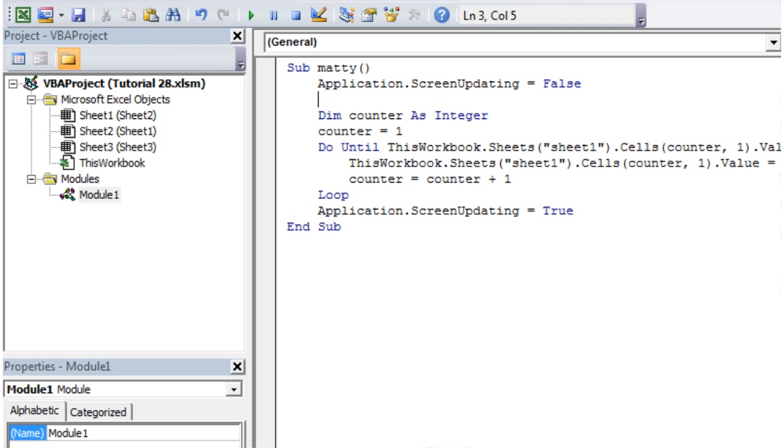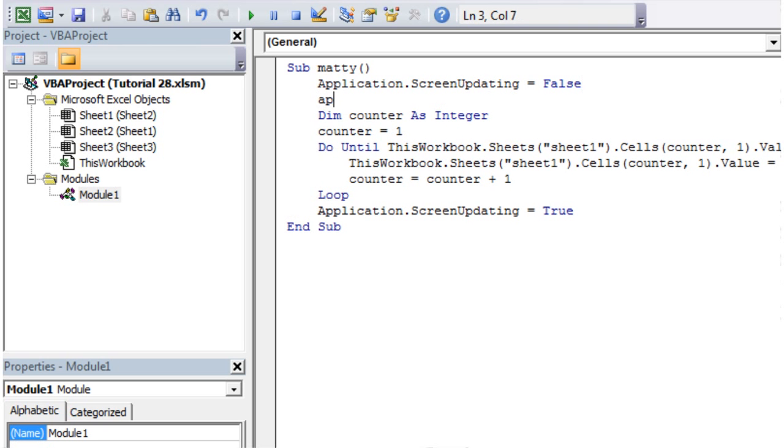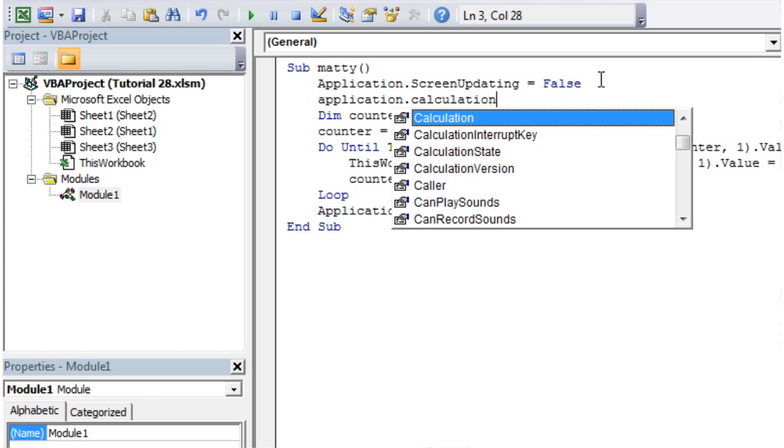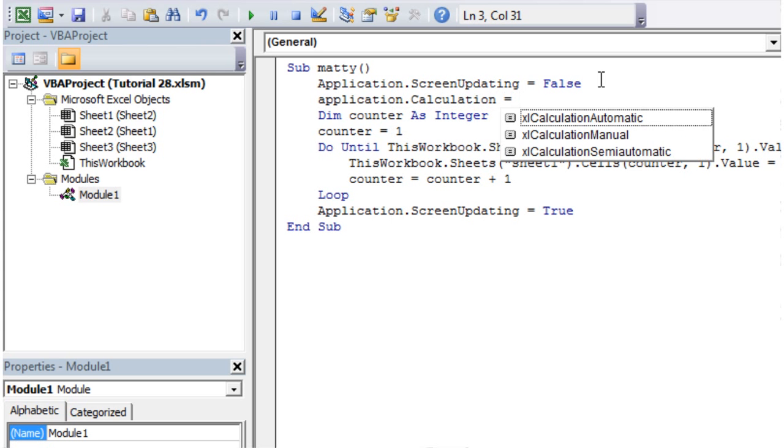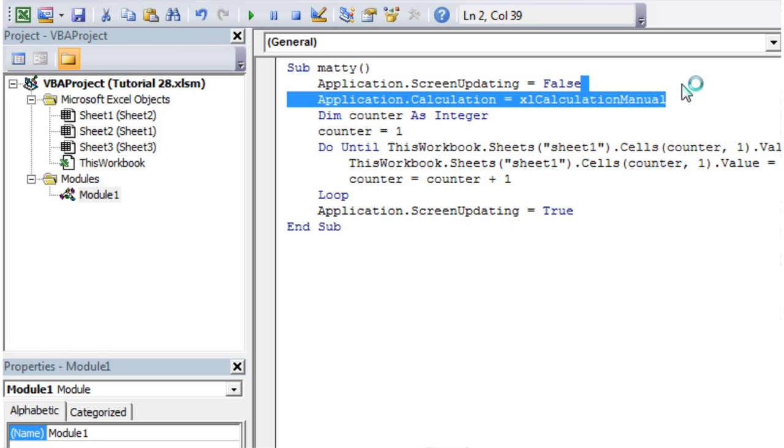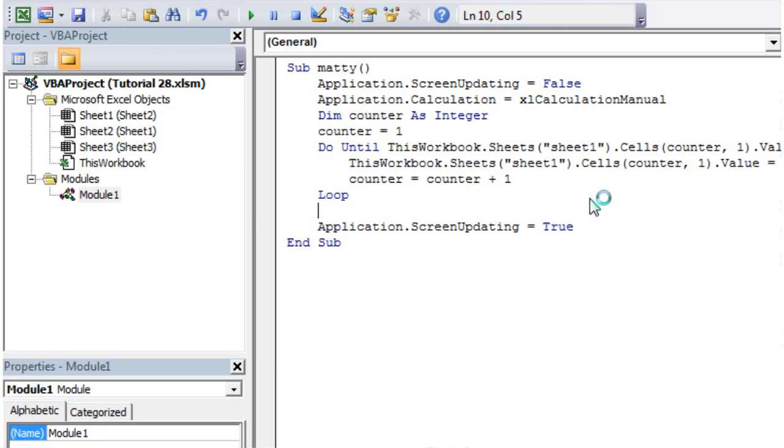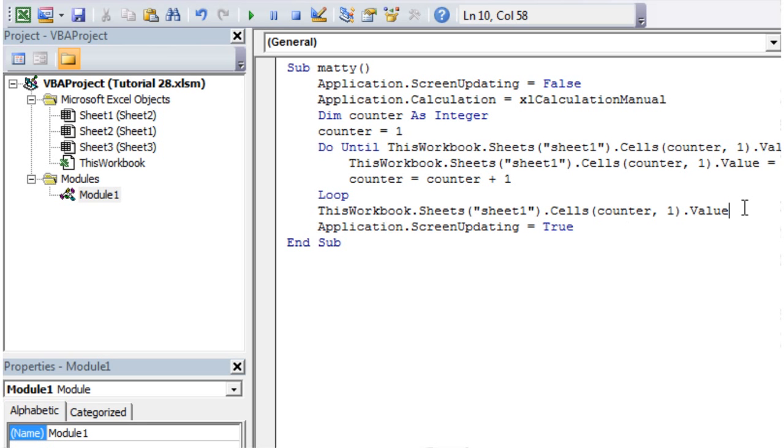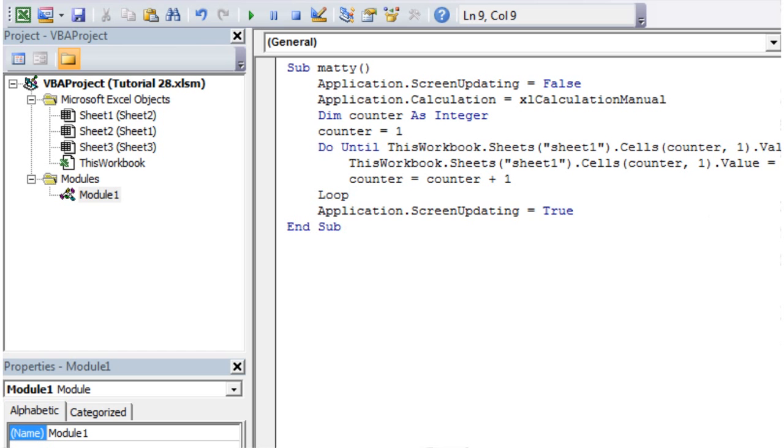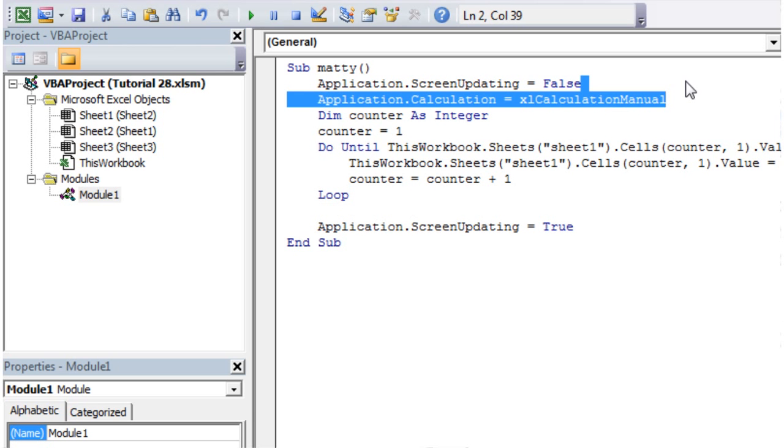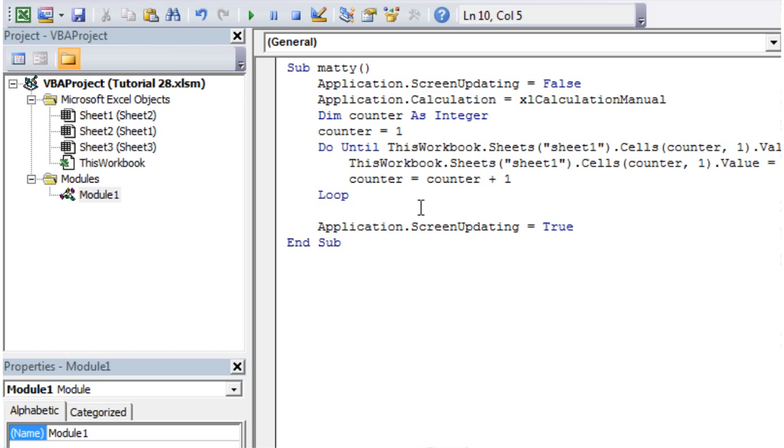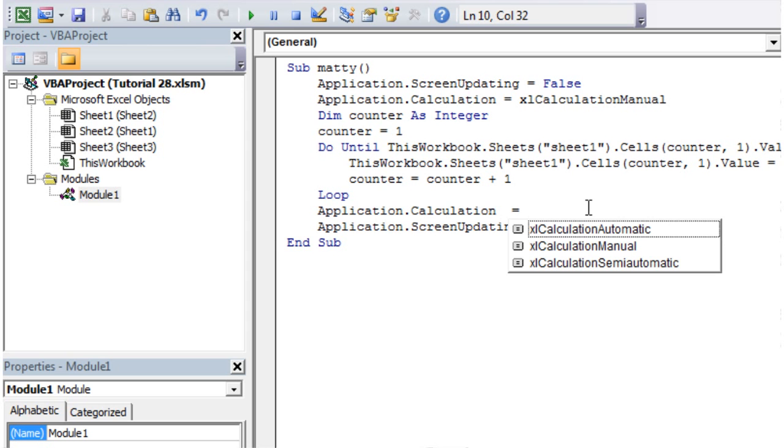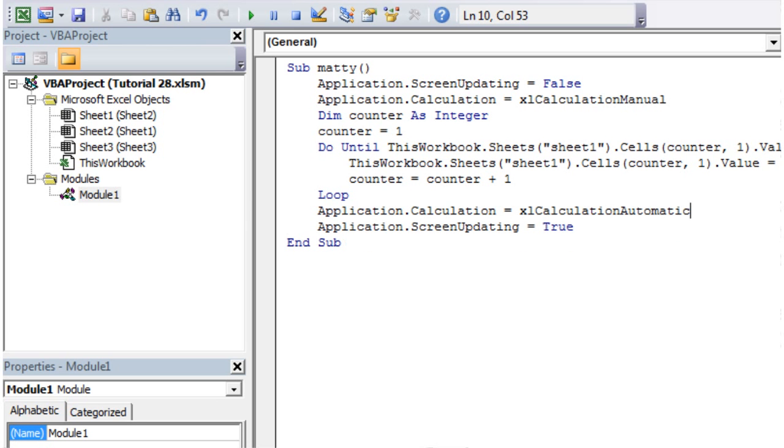Let's go back into here. Turning the calculation off, pretty similar. Application.Calculation equals, and then it comes up with the options. We want to change it to manual, so it's only going to calculate the worksheet when we tell it to. Then at the end, we just want to again turn it back to the default. Copy, paste, and then we just want to change this to xlCalculationAutomatic, which is generally the default one that everyone uses.